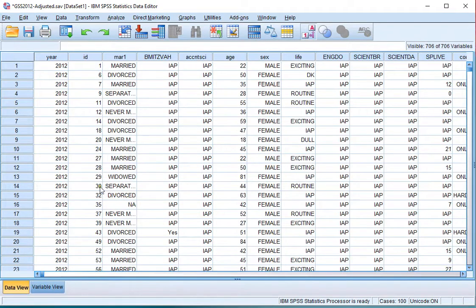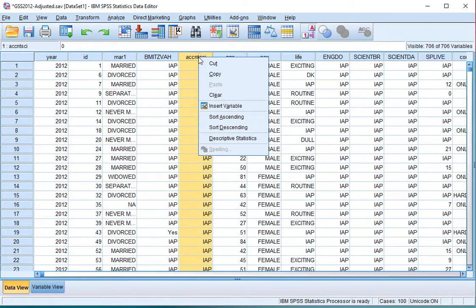Or, if you're in the data view, you can also go to the column header of the variable of interest, right-click on it, and then select descriptive statistics.